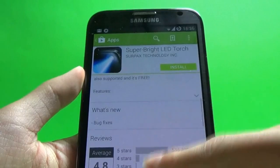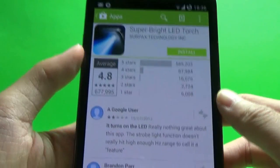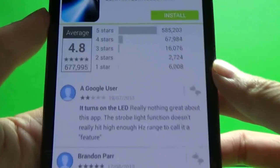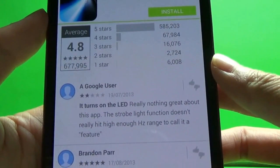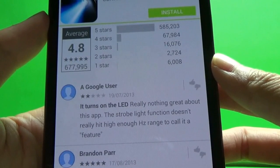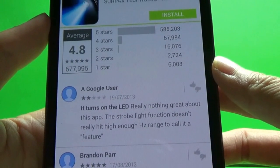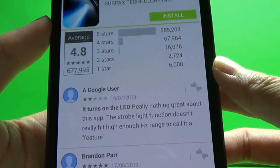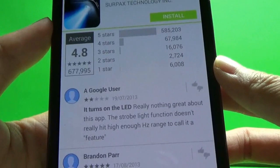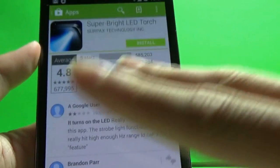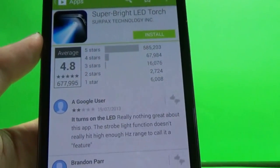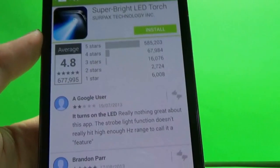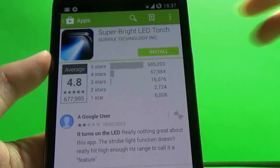We just have a little read maybe. Oh wow, look at this, Genius of the week. It turns on the LED. Nothing really great about this app. The strobe light function doesn't really hit the high enough hertz range to call it a feature. Wow that was very stupid. No shit it turns on the LED.